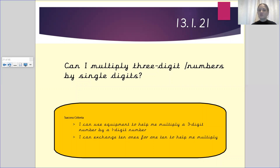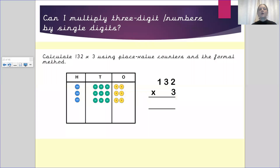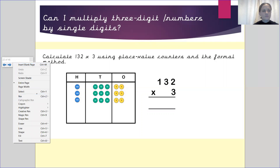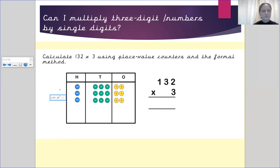As mentioned, in today's lesson we are looking at multiplying three-digit numbers by single digits. I want you to have a look at this question. We have got calculate 132 — there is our 132 — times by 3.